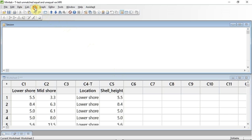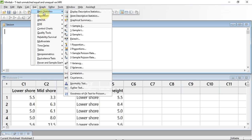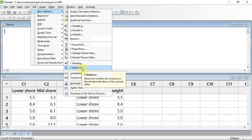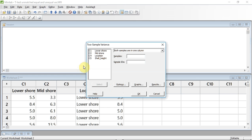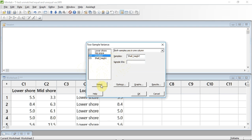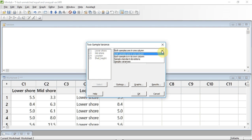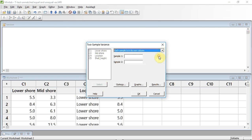We do this by going up to Stat, clicking down to Basic Statistics, and then down to Two Variances on the submenu. In the window that opens, there is a box in the top right-hand corner stating both samples are in one column — this is how we entered the data in C4 and C5. To enter that data, I click in the Sample box, select Shell Height, and press the Select button. In the Sample IDs box, I select C4 Location and press Select again.